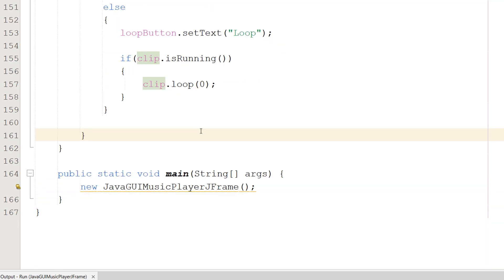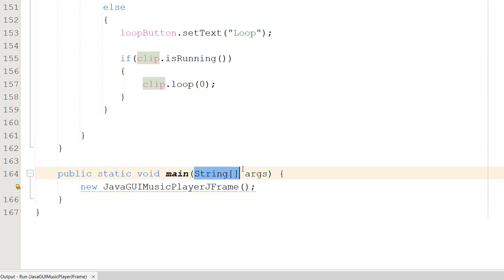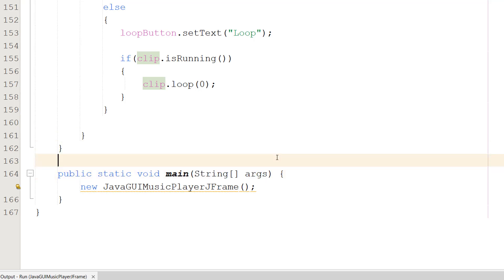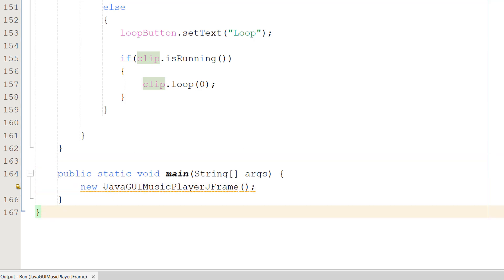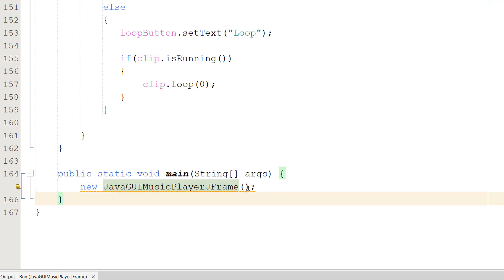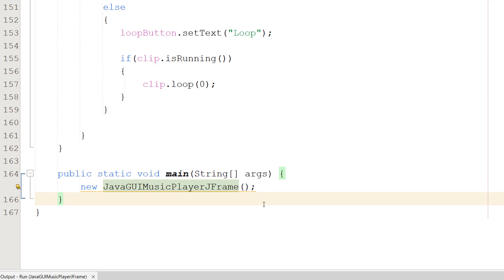Underneath toggleLoop(), we add the public static void main(String[] args) method. Inside we do new JavaGUIMusicPlayerJFrame() - whatever your class is called - and this creates and launches our Java music player.